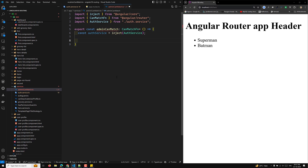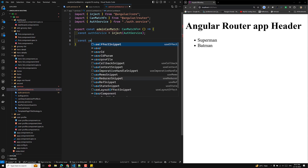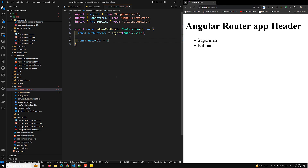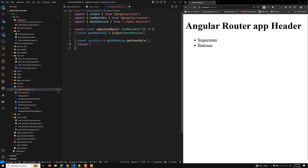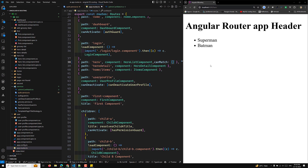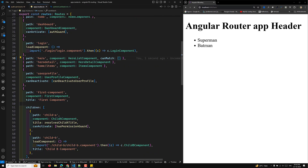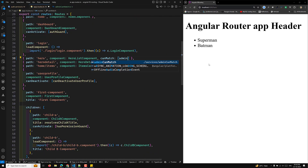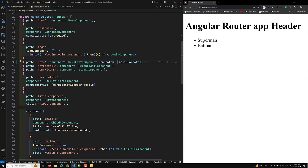I'll get the userRole from authService.getUserRole() and check if userRole is equal to 'admin' — that's it. This will return true if the user is admin. Now to use this in app.route.ts, I add the canMatch property and pass the adminCanMatch function.